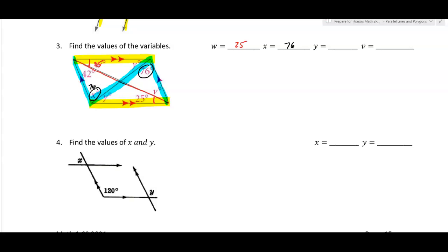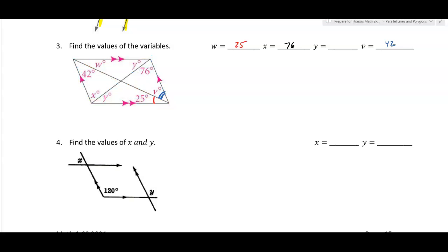To find y, it's easier to find v first. The arc for v touches this parallel line, the red transversal, and 42 touches the same blue parallel line and the same transversal — those are alternate interior angles, so v is 42 degrees. Plugging in the values: v is 42, x is 76, and w is 25.